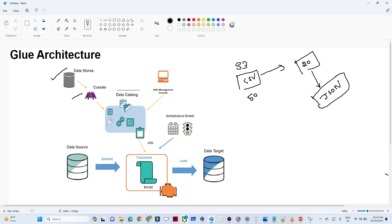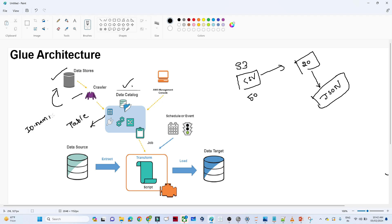The second component is the crawler. What does the crawler do? It goes to your Amazon S3, scans your data, and whatever the schema of your data is, it stores that into a data catalog. The data catalog contains all your table definitions, job definitions, and all kinds of metadata information. For example, when the crawler scans a CSV file and finds columns like ID, name, and salary, it detects all that metadata and stores it into the data catalog.